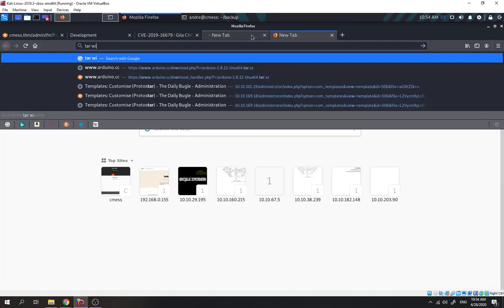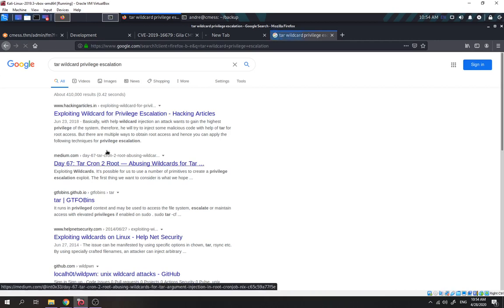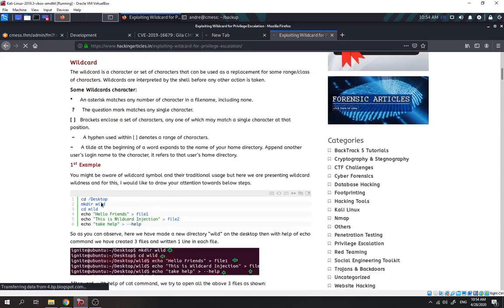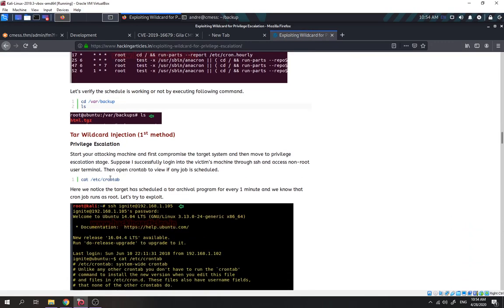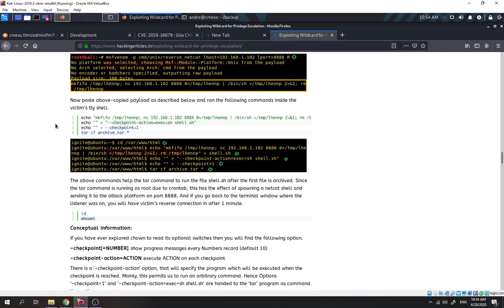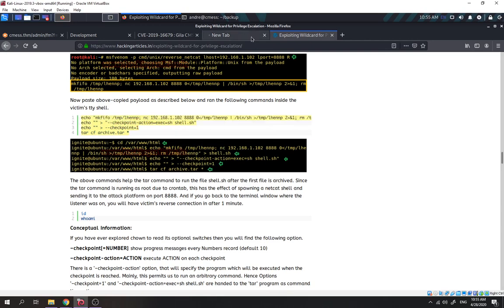Let's try and see if we can exploit this. Going to GTFOBins — searching for tar privilege escalation. Found the wildcard injection technique. We'll use this to abuse the tar cron job and get a reverse shell as root. Copying the exploit commands.